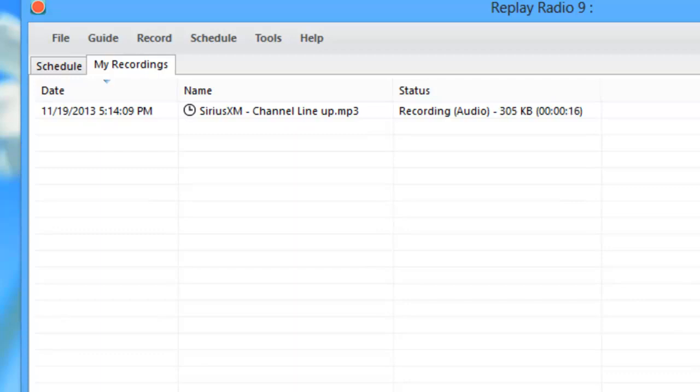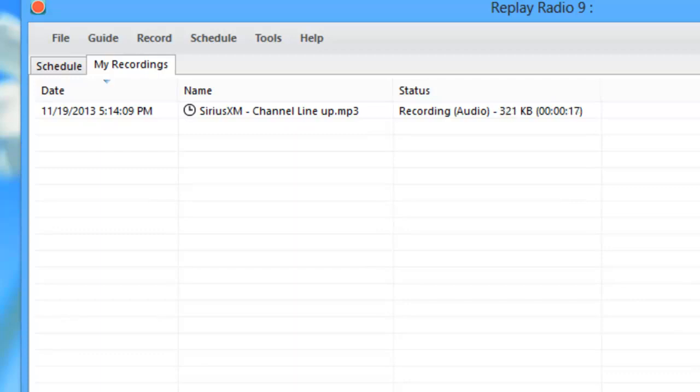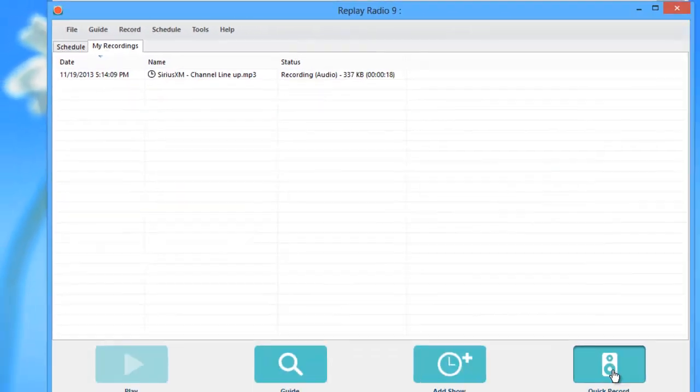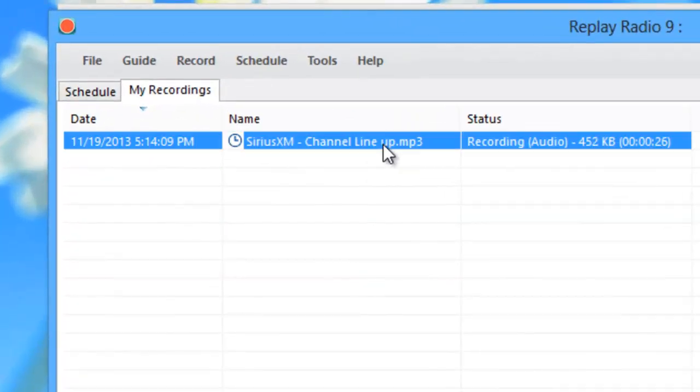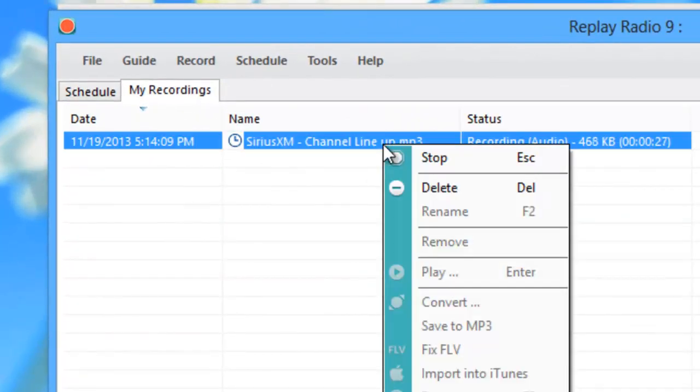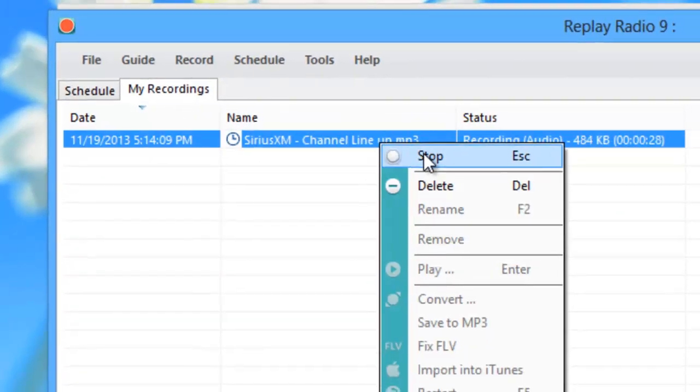When you finish capturing the stream, simply click the Quick Record button again to stop recording or right click on the item and click stop.